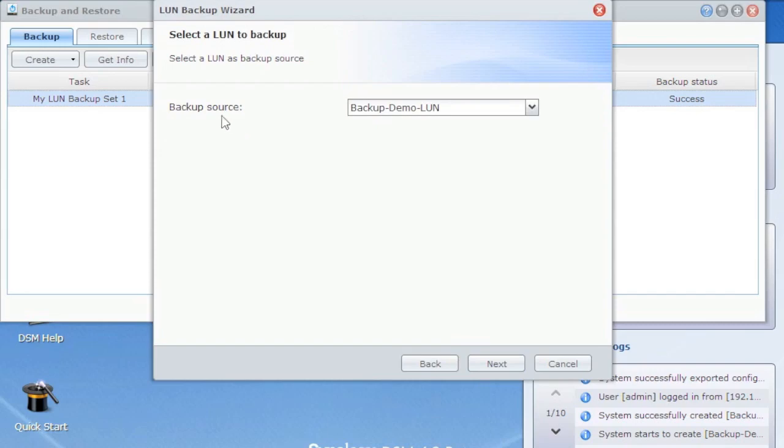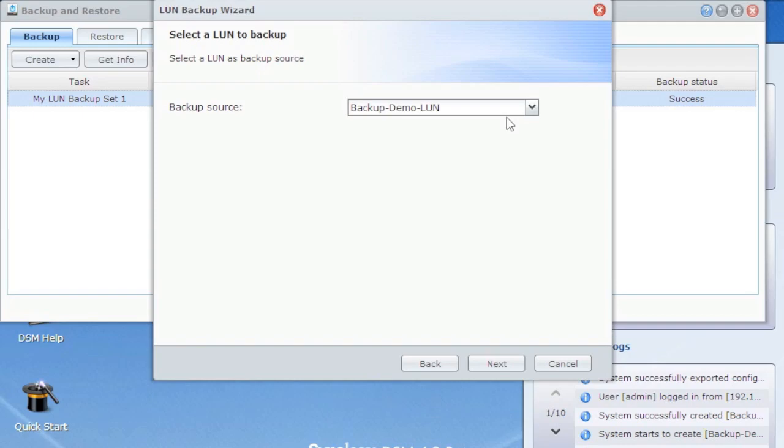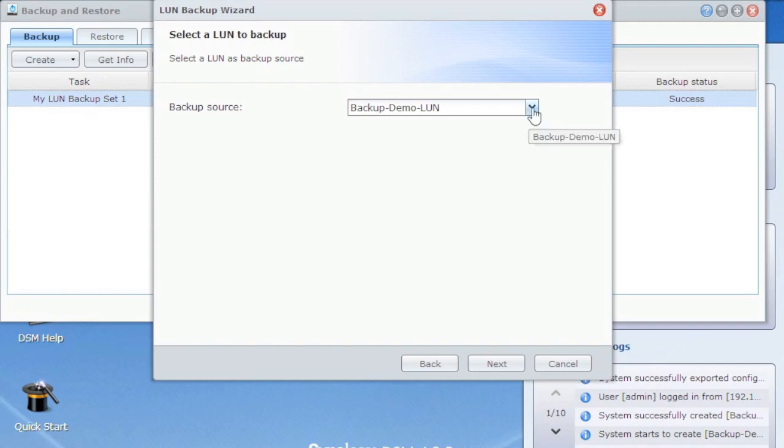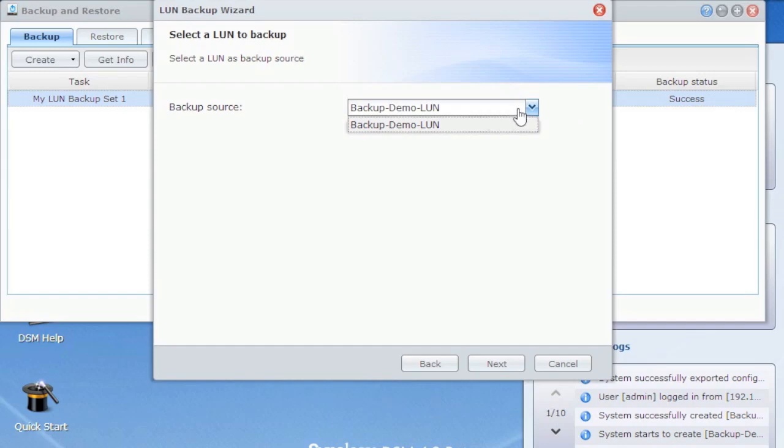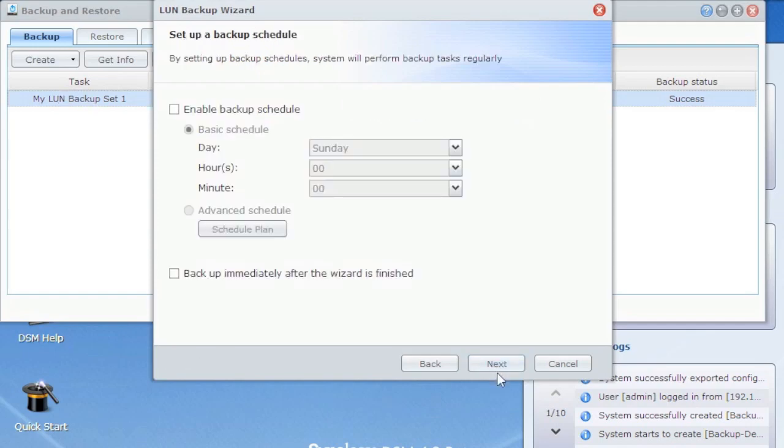And it says, what's your source? This is the LUN you're backing up. Now, gotcha here. You can only do one job per LUN. So for example, I had to create a second LUN here because the LUN I used on this existing job doesn't show up. So just heads up. If you're like, well, I don't understand why it's not showing up or gives you an error that there's no available LUNs for doing backups, you may already have a job that exists. So pick your LUN, hit next.